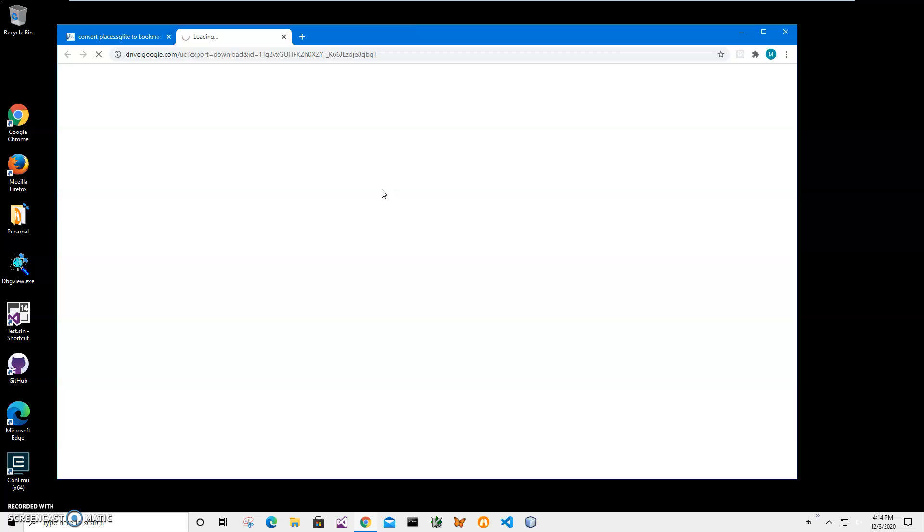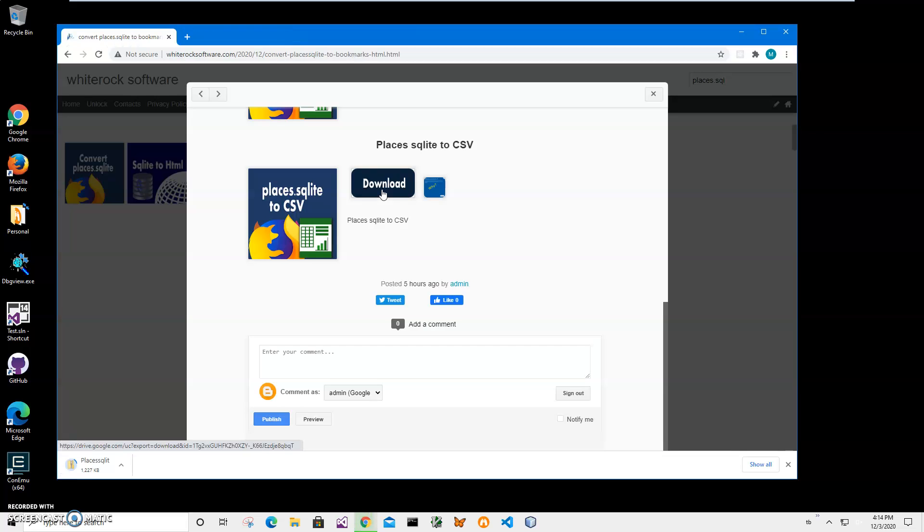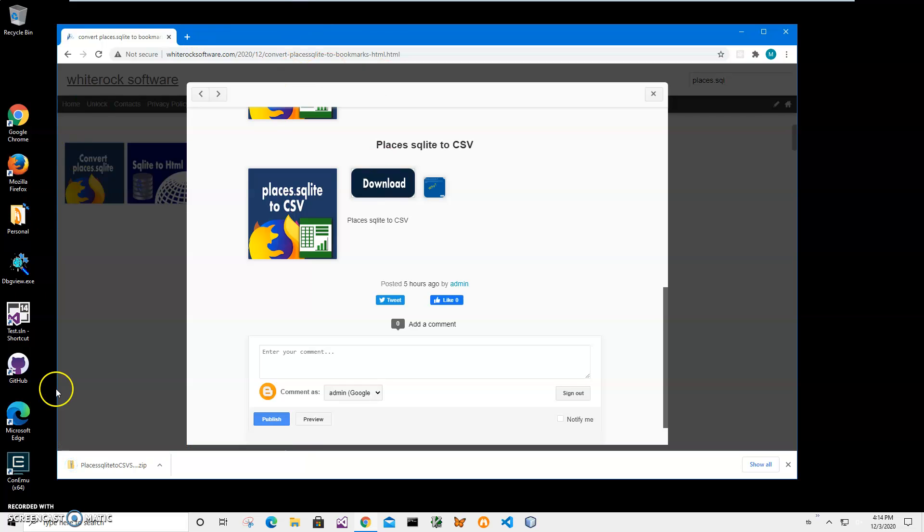Places.sqlite is basically a Firefox database where Firefox stores all visits to all websites. If we want to import this into a CSV file, save as CSV file, or import into a database, we can do that with this app.